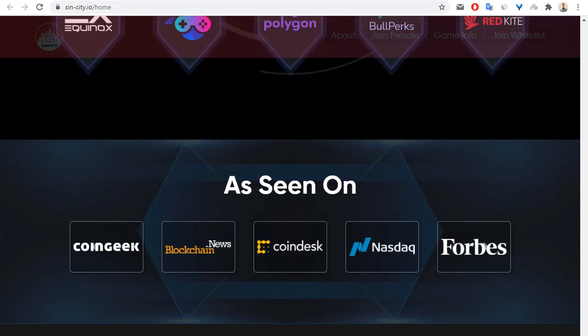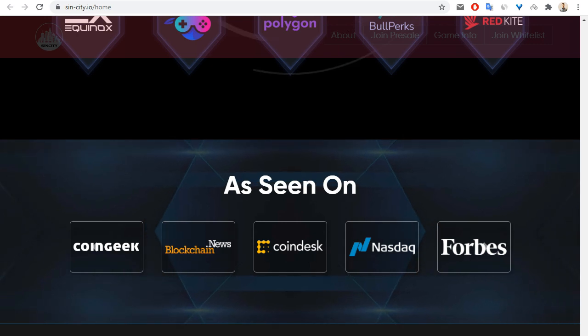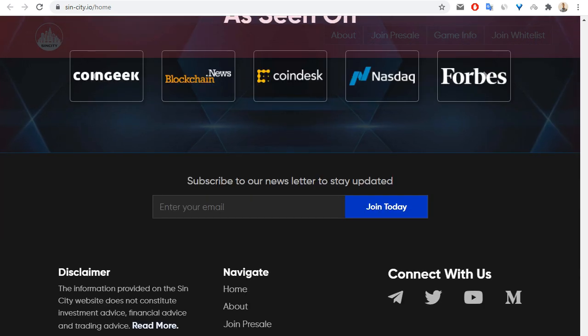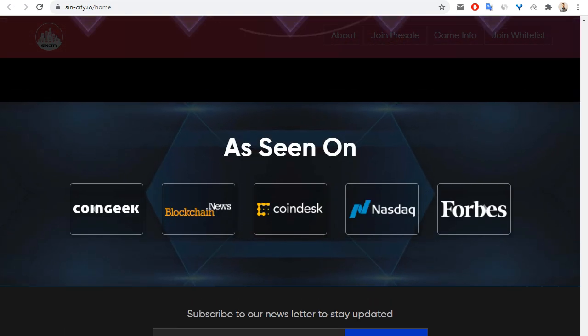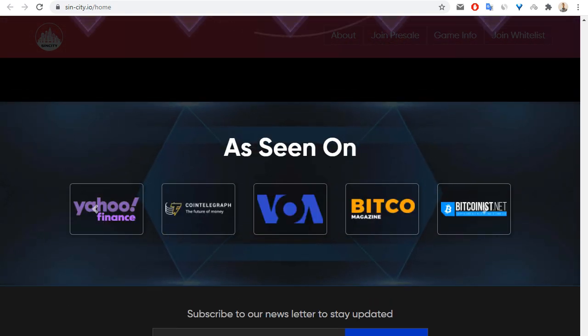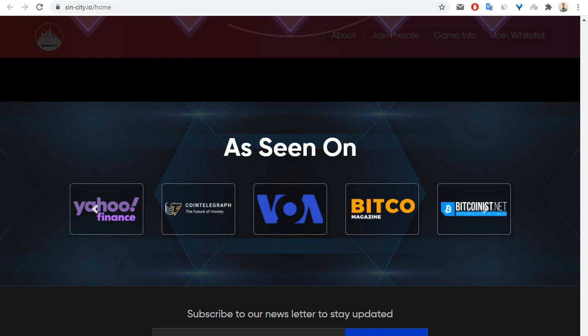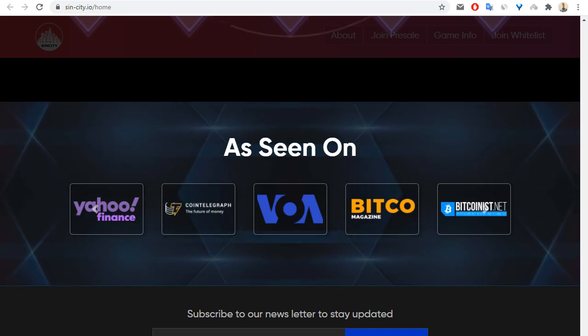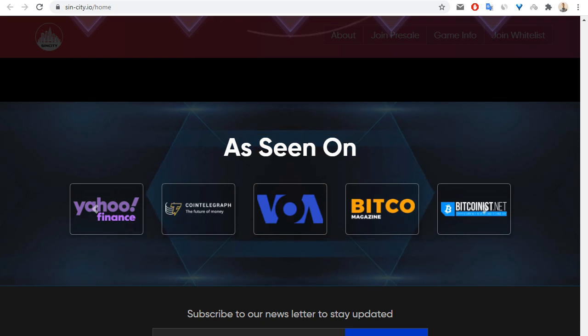You can see this project on Coindesk, Blockchain News, Nasdaq, Forbes, and other interesting websites, for example Yahoo Finance, Cointelegraph, Bitcoin East, and so on.